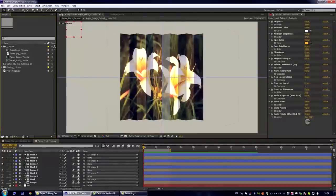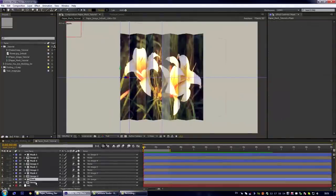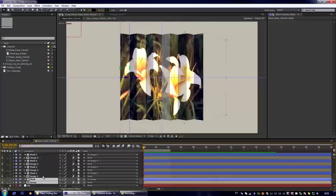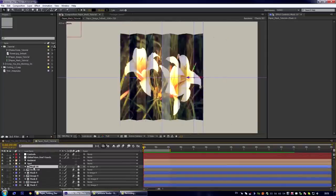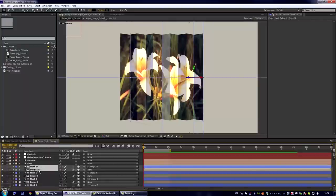Every stripe consists of two layers: mask layer and image layer. If you want to change the stripes count you have to add or delete these pairs of layers.